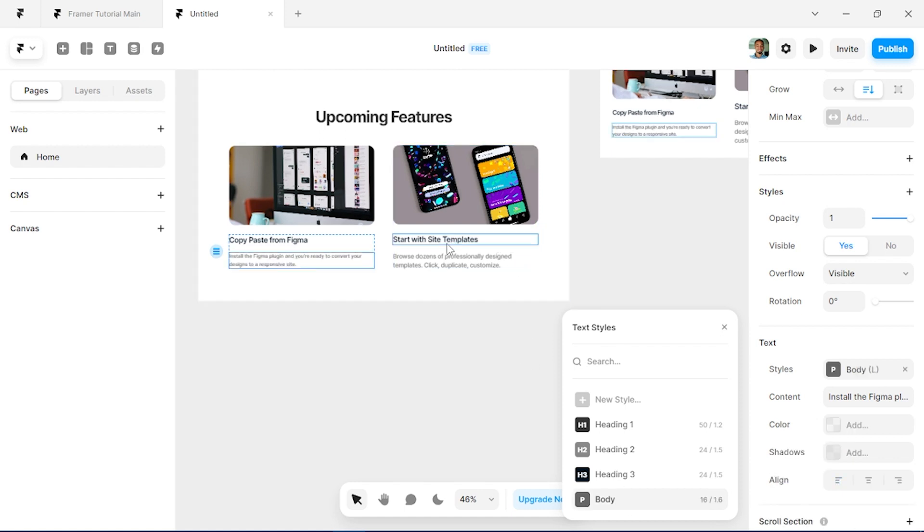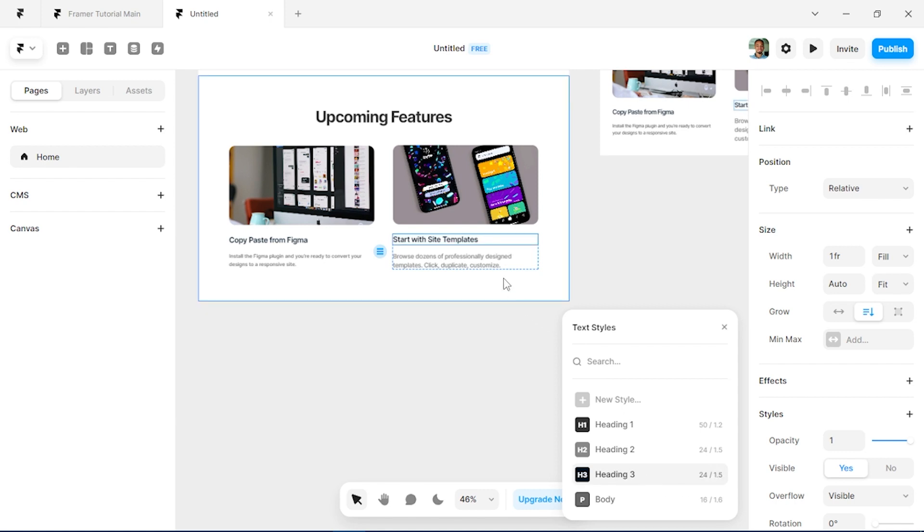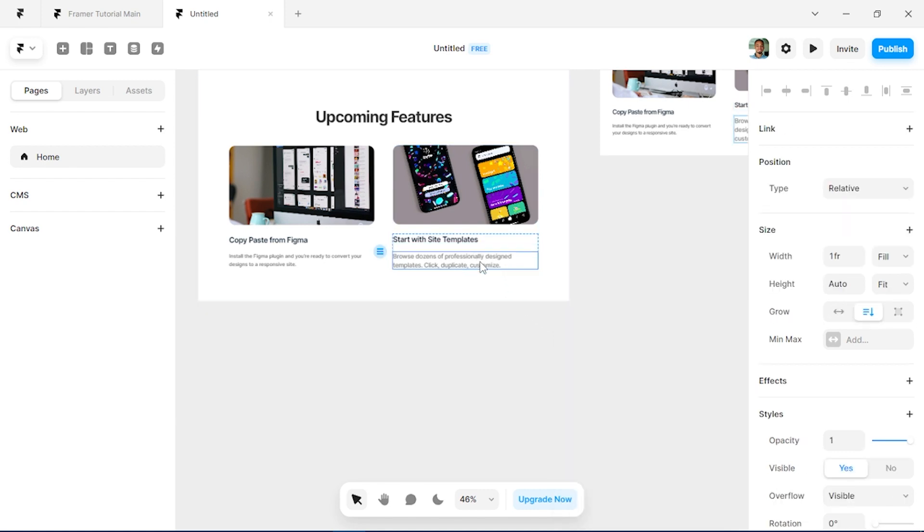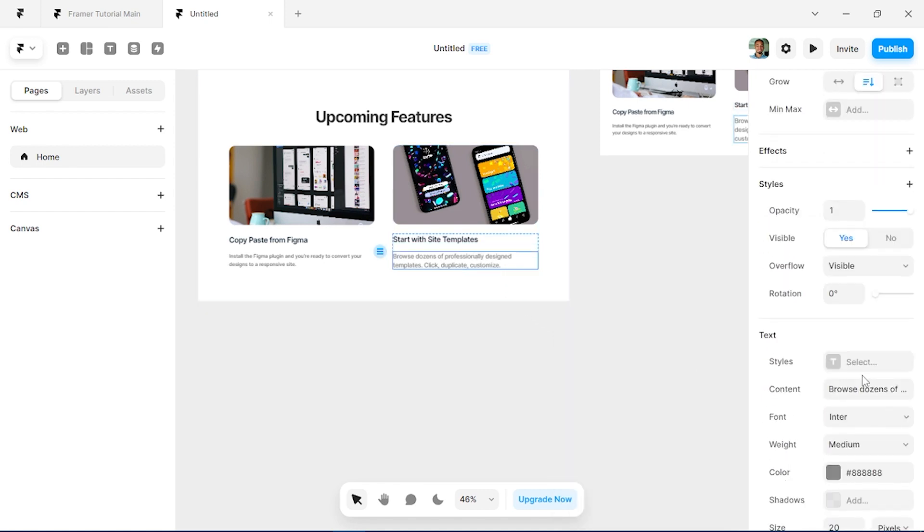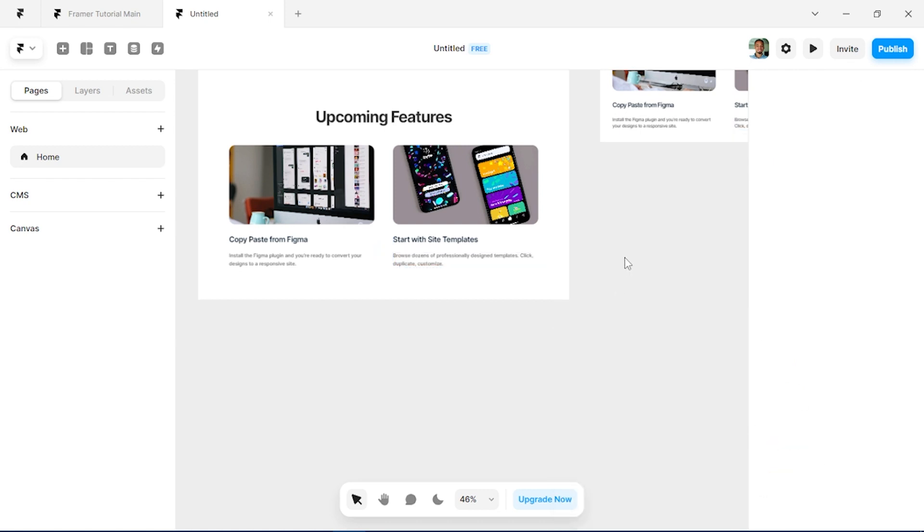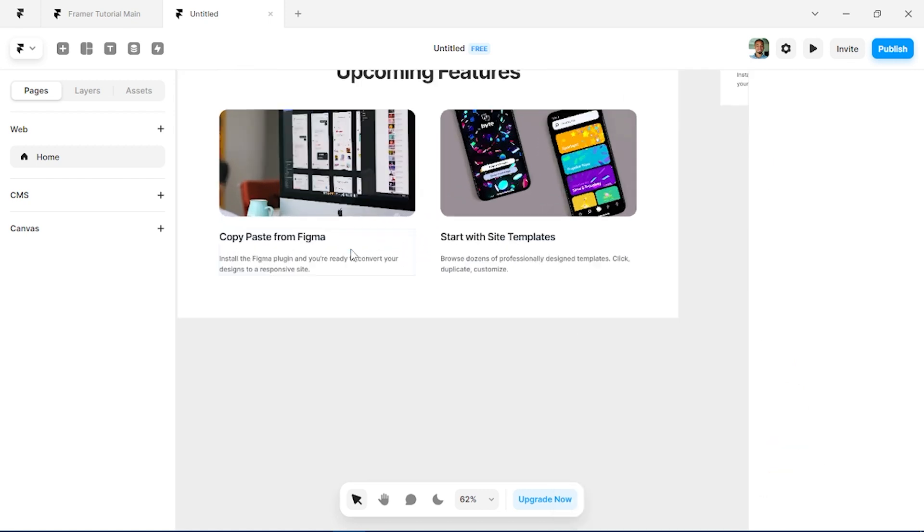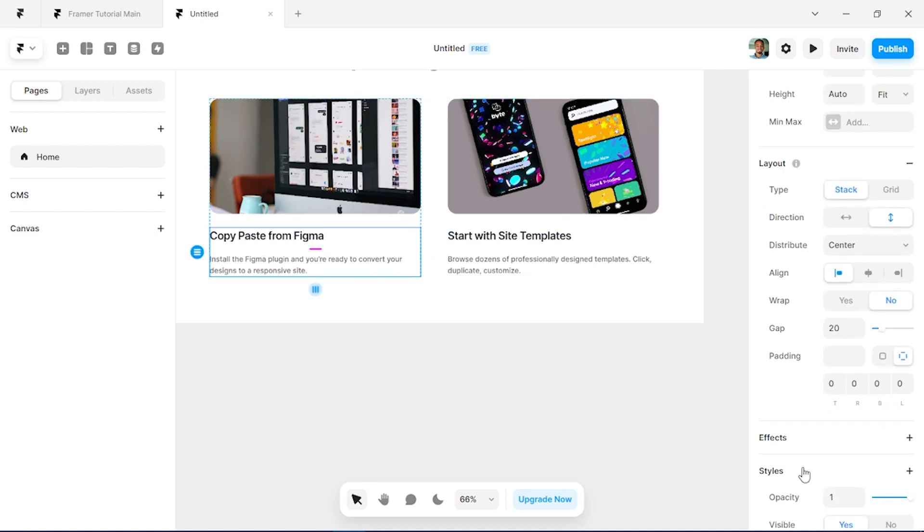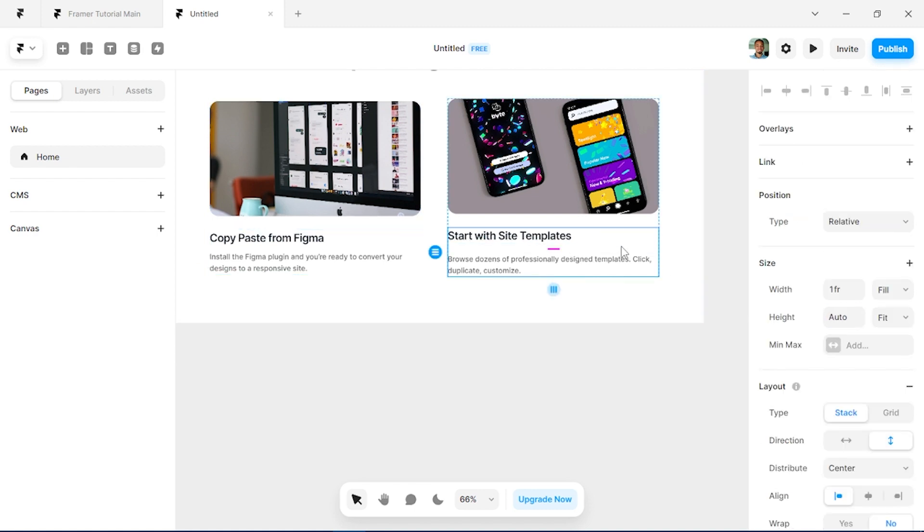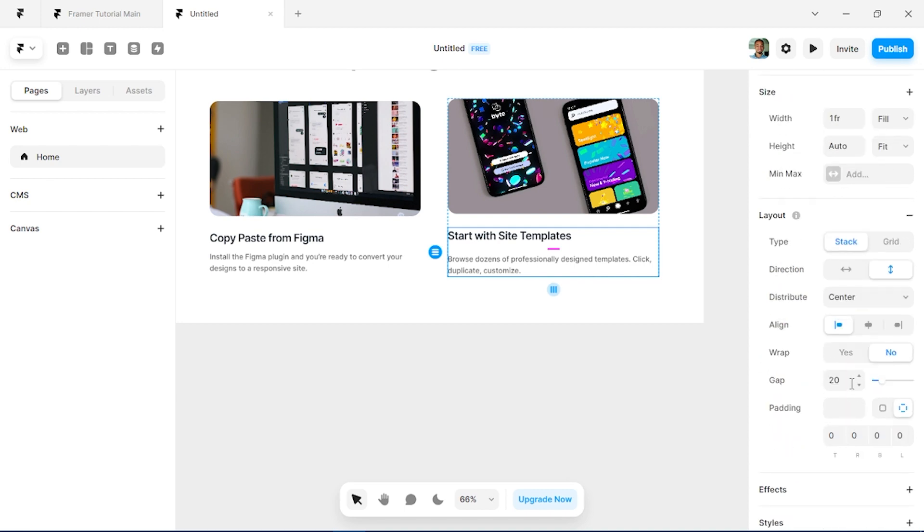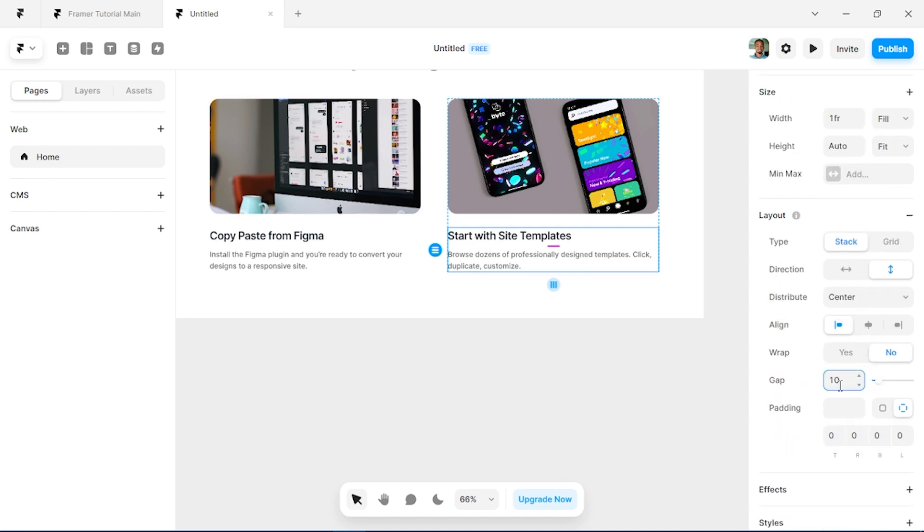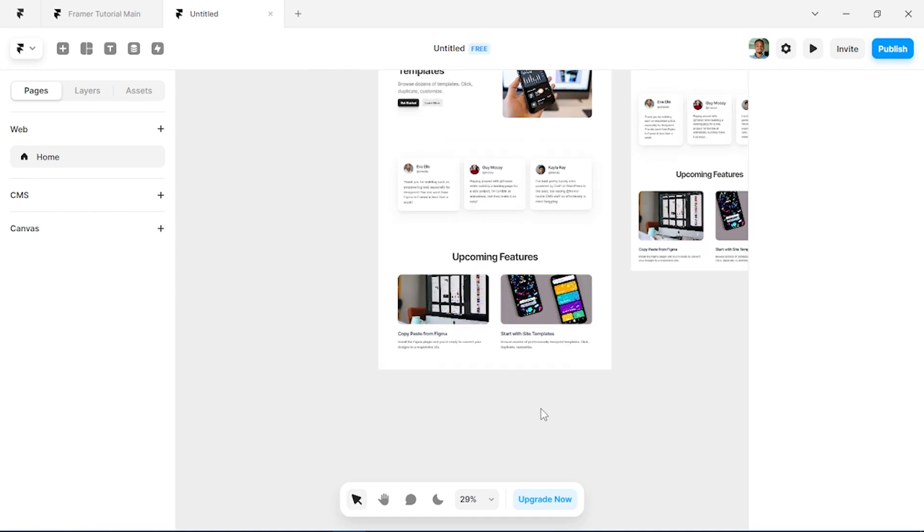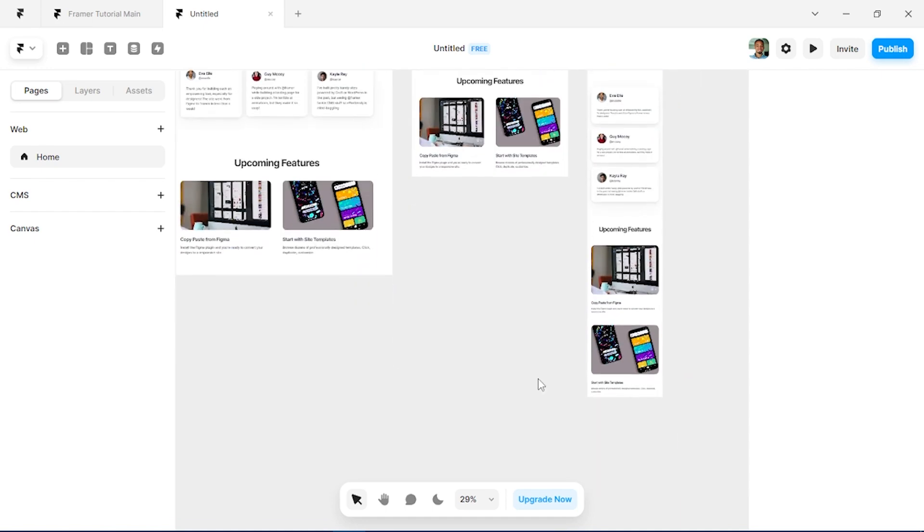And for this we'll set it to body. We can also just reduce the gap between the text here. So under our layouts we can change the gap to maybe 10, likewise this. And that's just fine. You can see how our image is being responsive across board.